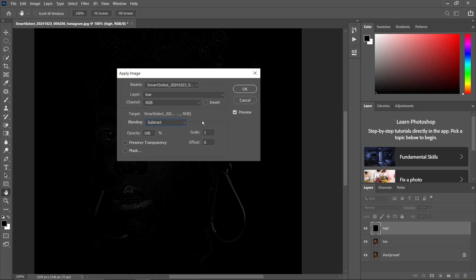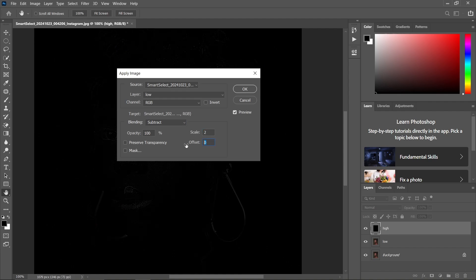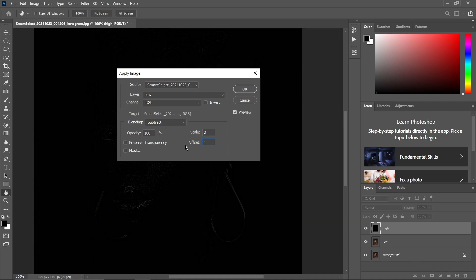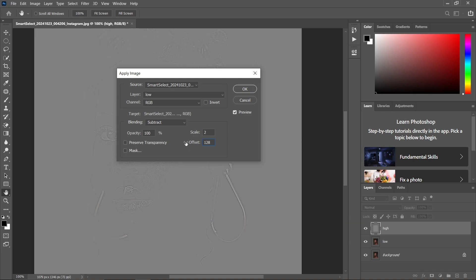If we were editing a 16-bit photo, we would have used the Addition blending mode instead. On the Scale, set it to 2, then set the Offset to 128, and press OK.